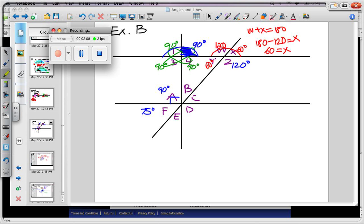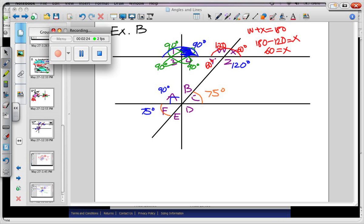Now coming over here to the bottom section where we have six different angles. What can we fill in easily? How about A and D? That's my vertical angles again — otra vez. The only two we don't know are B and E.